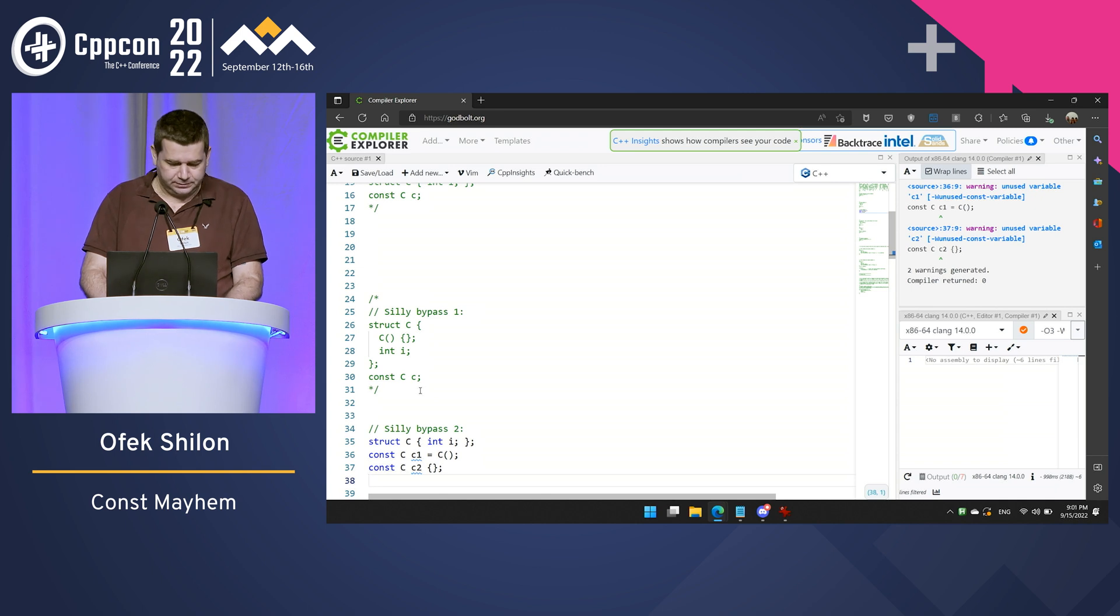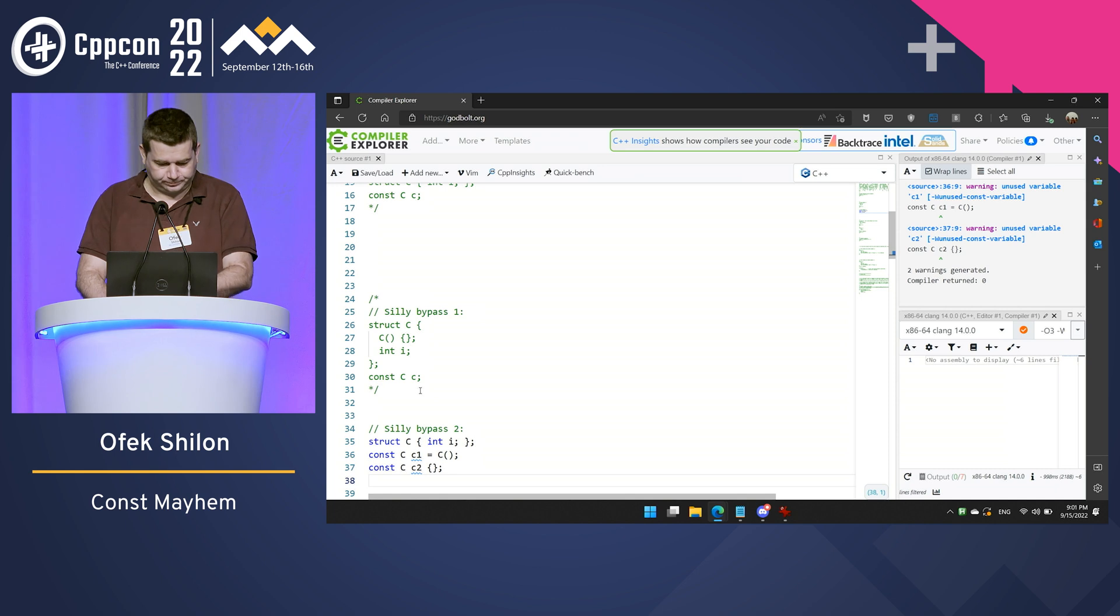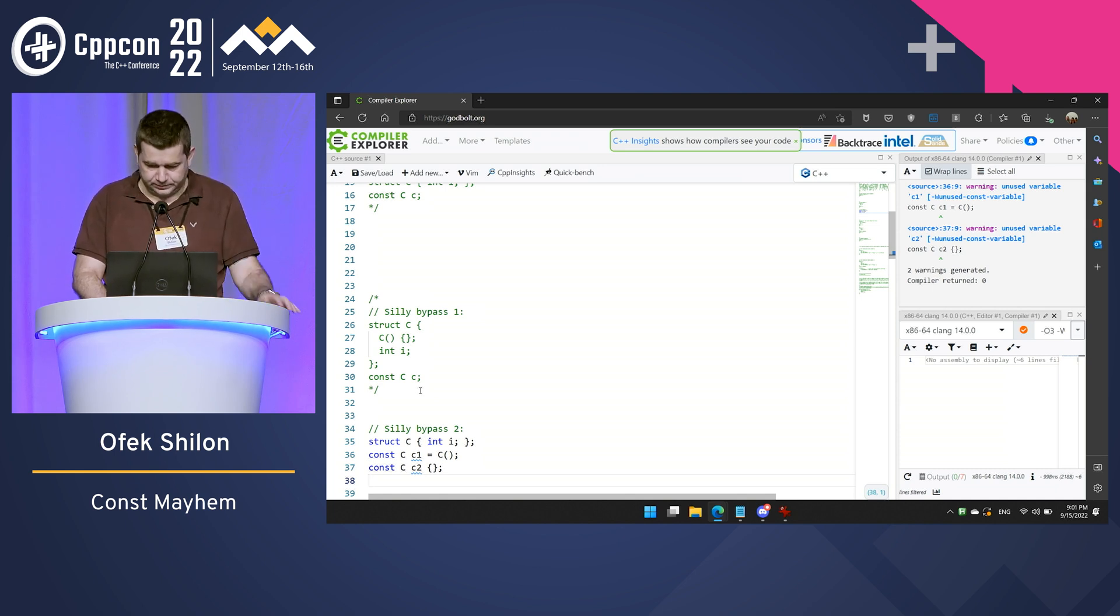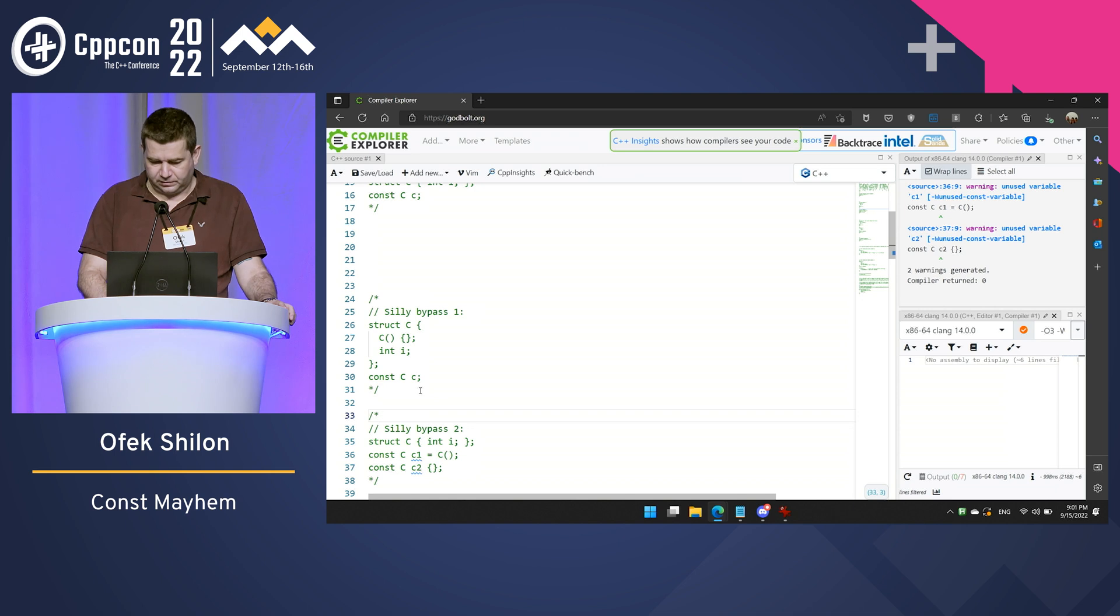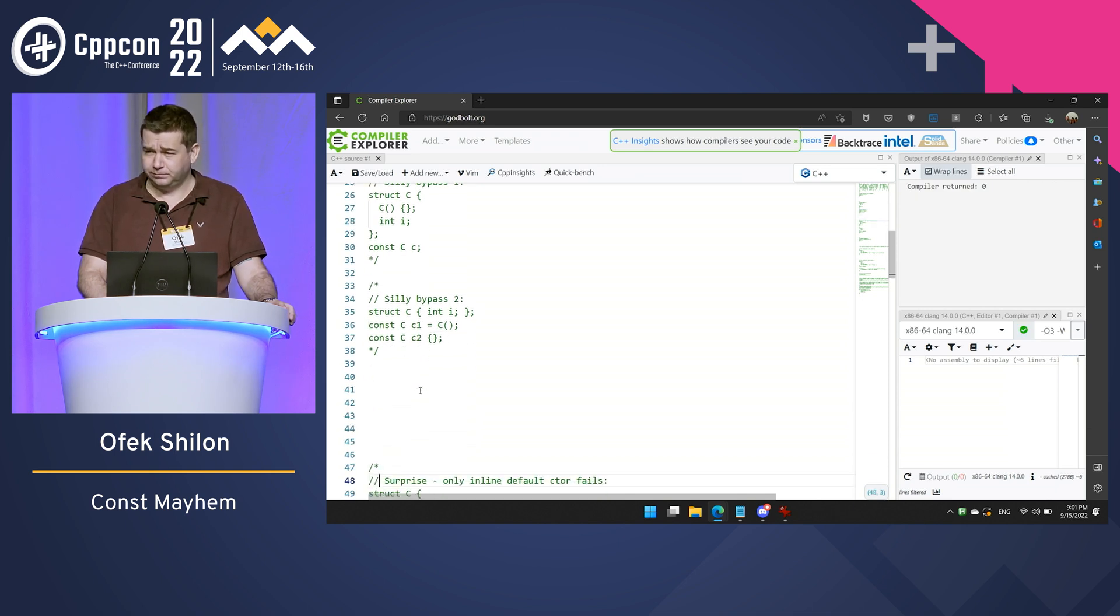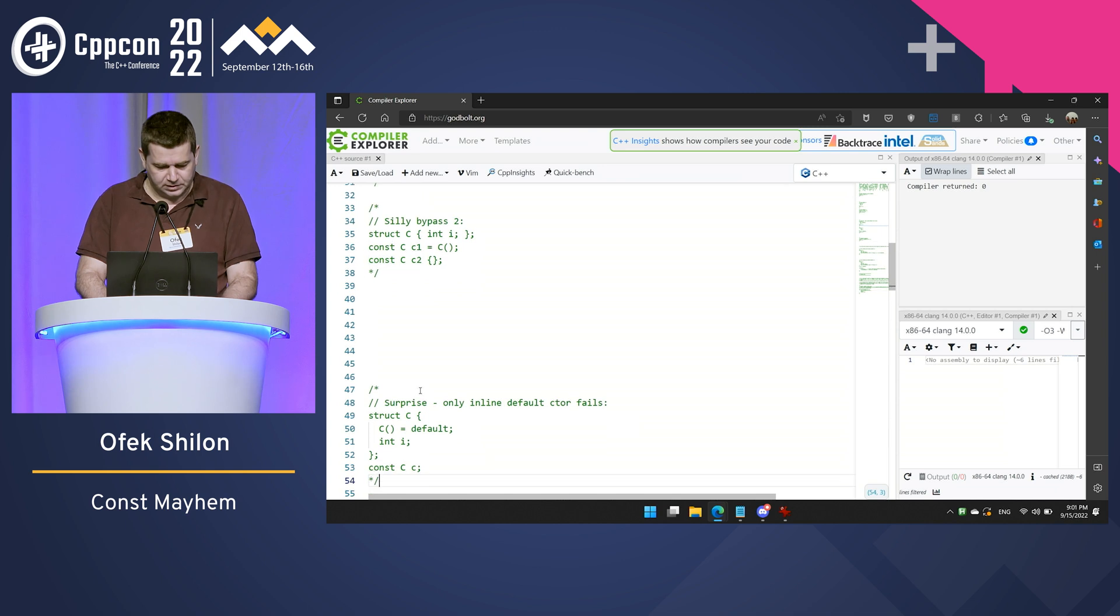Okay. Here's a first surprise. This code fails to compile. That's not a surprise yet.